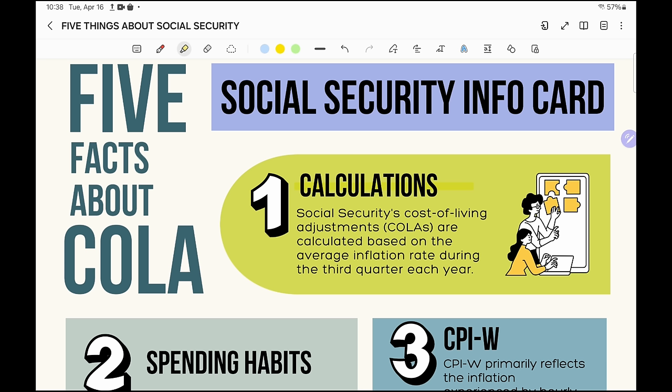When we're looking at the calculations, Social Security's cost of living adjustment, COLA, is calculated based on the average inflation rate during the third quarter of each year. They're using July, August, and September — those are the three months they use to get the calculation for COLA for the next year, which in this case would be for 2025.